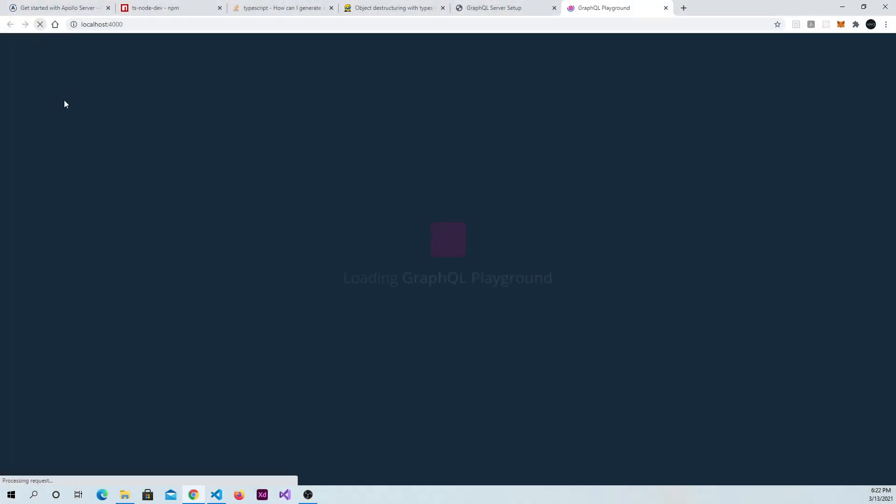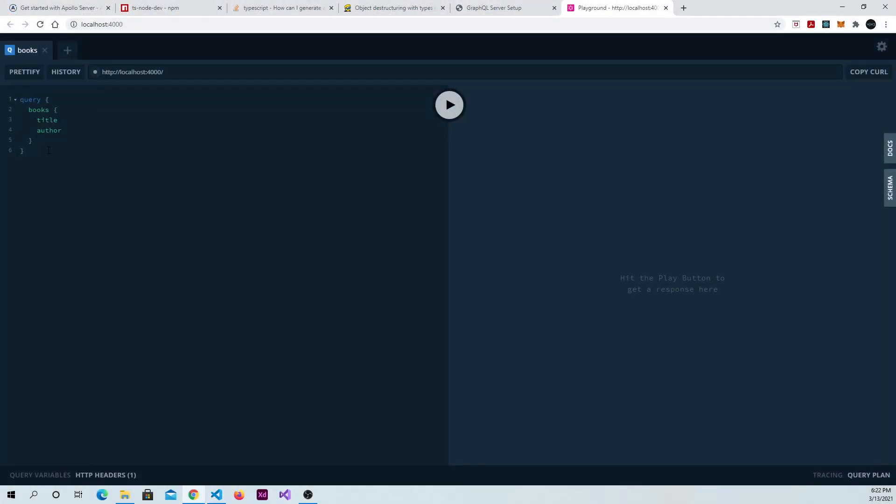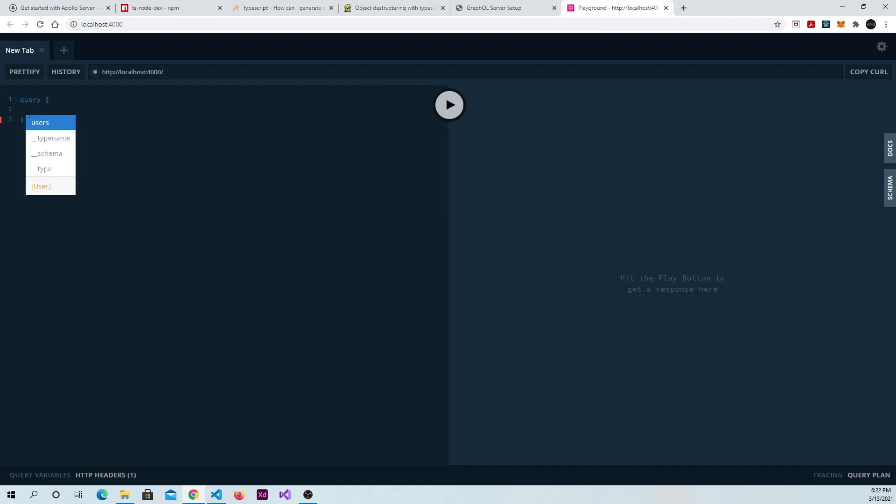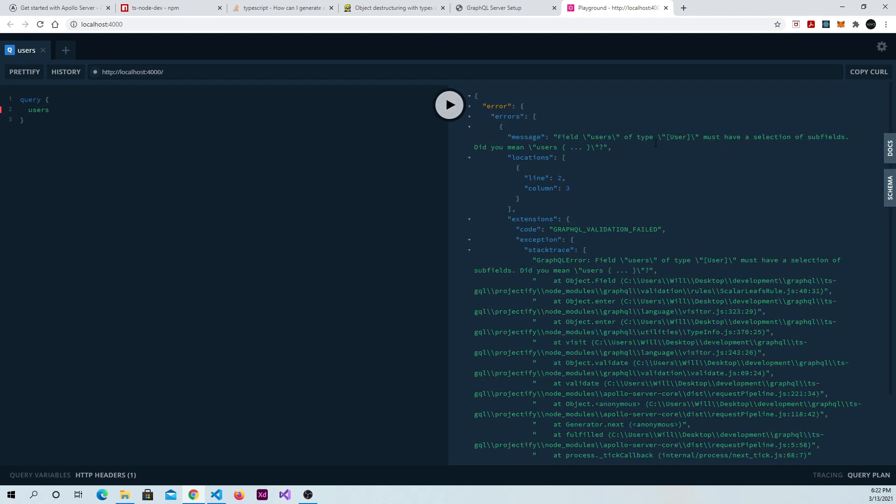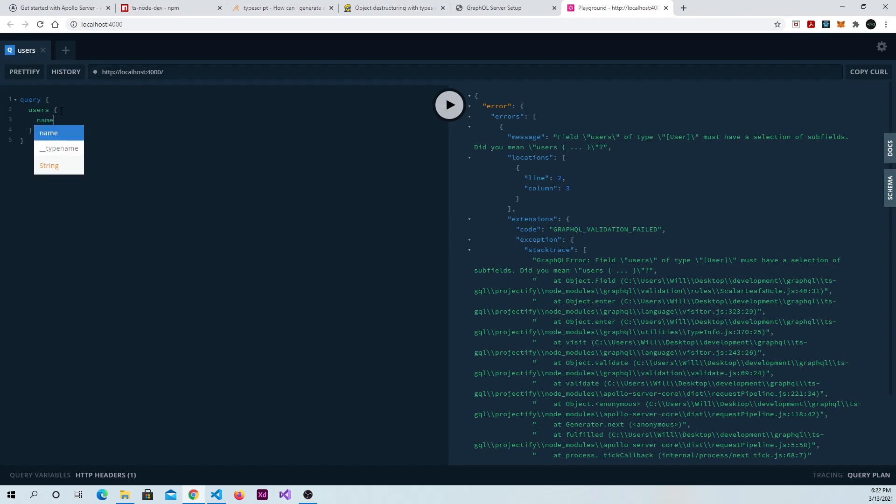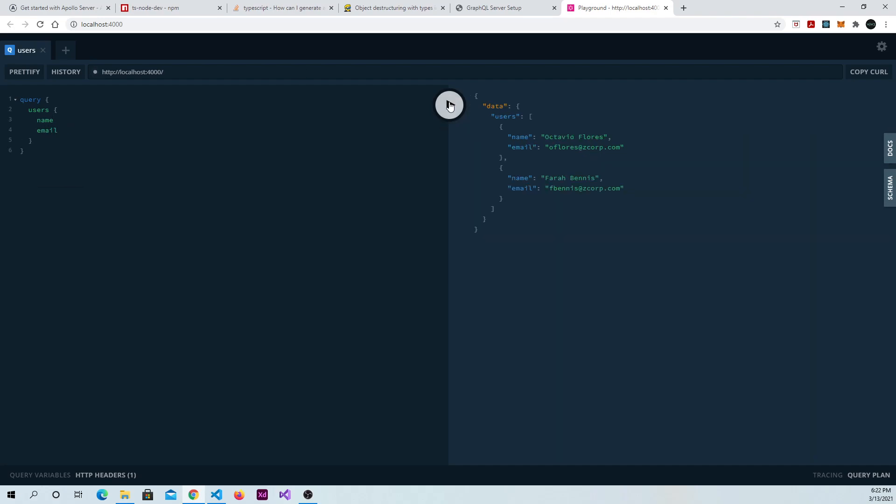Refresh the page. And if we hit shift space, hopefully we'll see users come up and not books. And we do. And that's good. So if we try to run it, we know we're going to get an error. Because we have those subfields like username, user email. So we have to enter in at least one. So let's go ahead and enter in the name and email for now. And we see our users that we just created. So things are looking good so far.